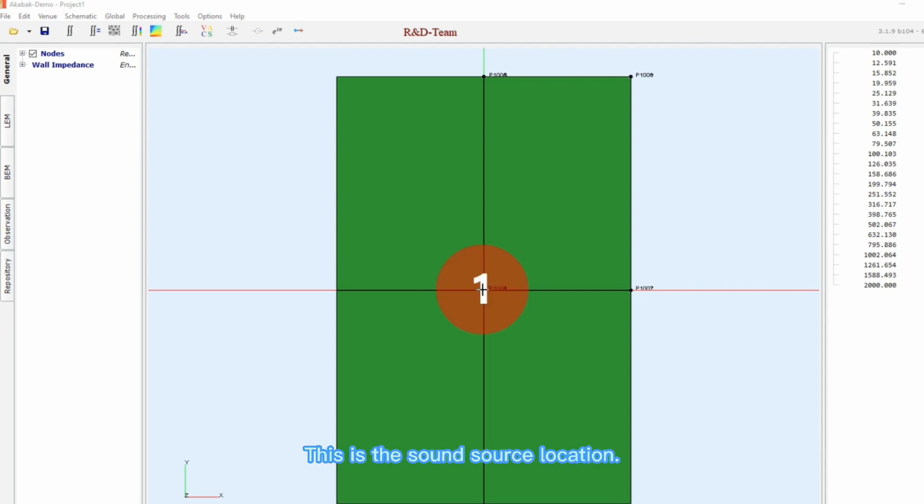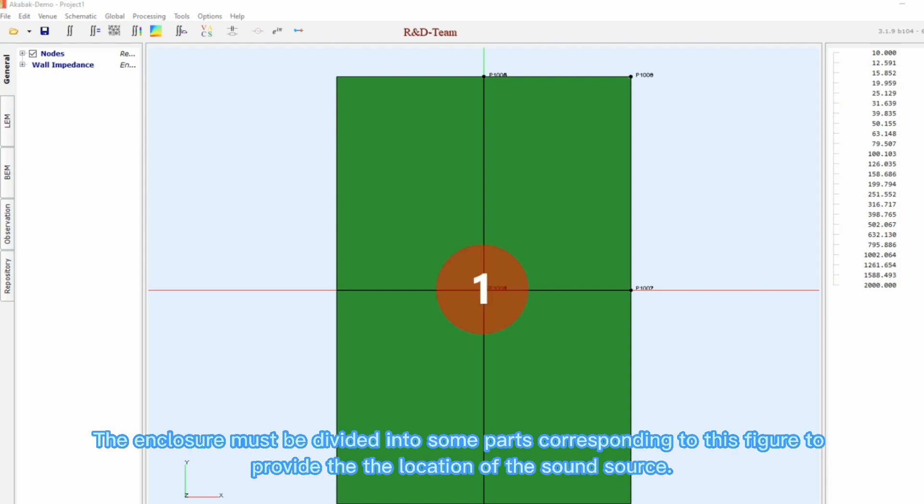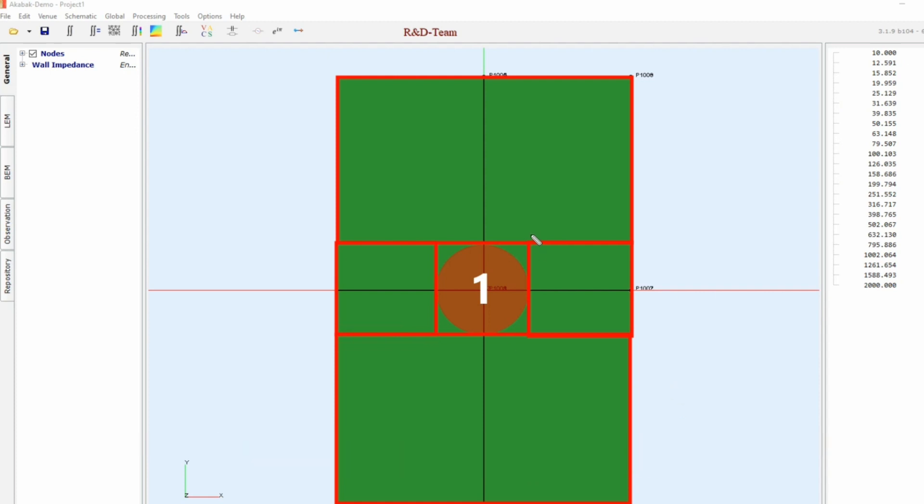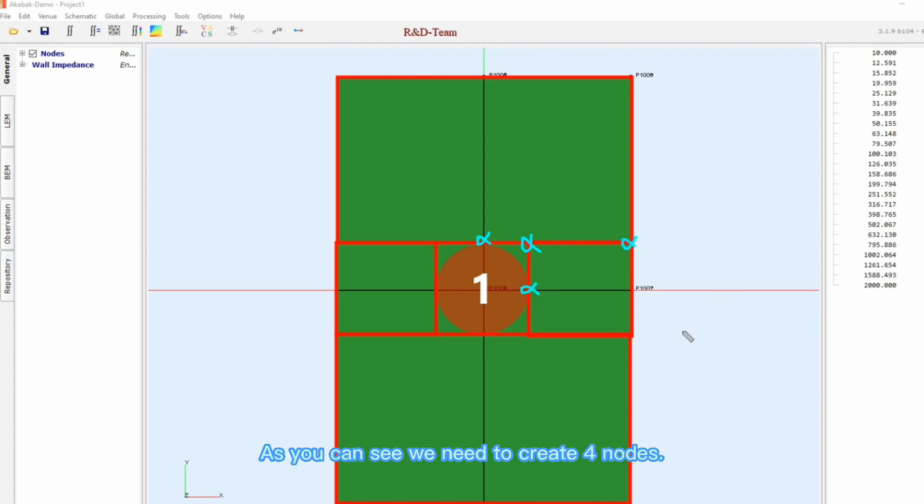This is the sound source location. The enclosure must be divided into some parts corresponding to this figure to provide the location of the sound source. As you can see, we need to create four nodes.